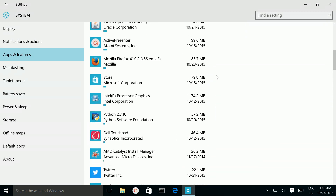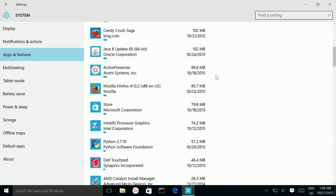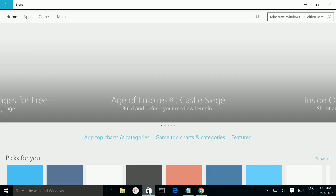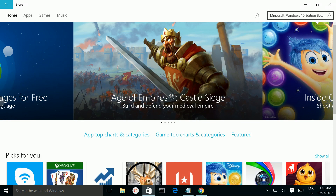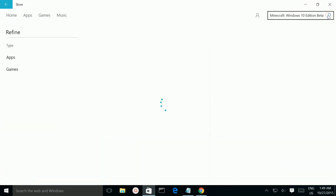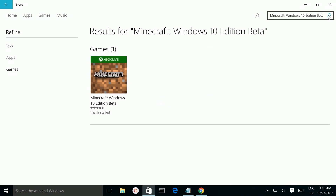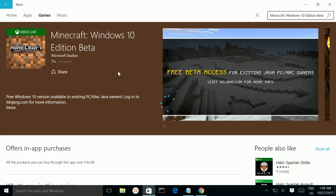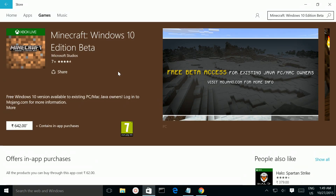Successfully uninstalled Minecraft. Go back to Windows Store and search for Minecraft — you can see it's now removed.